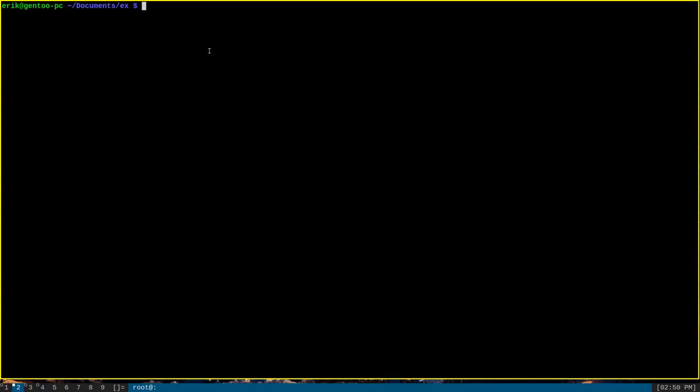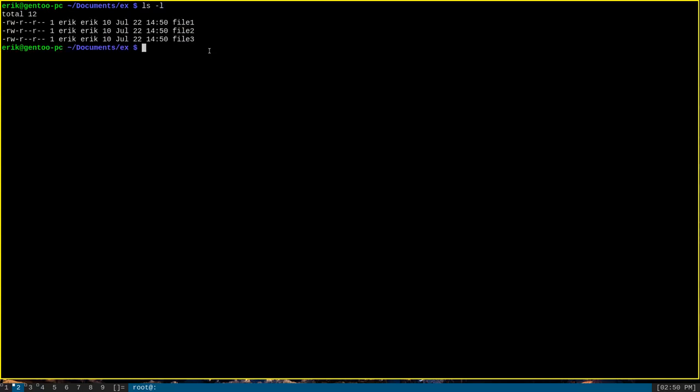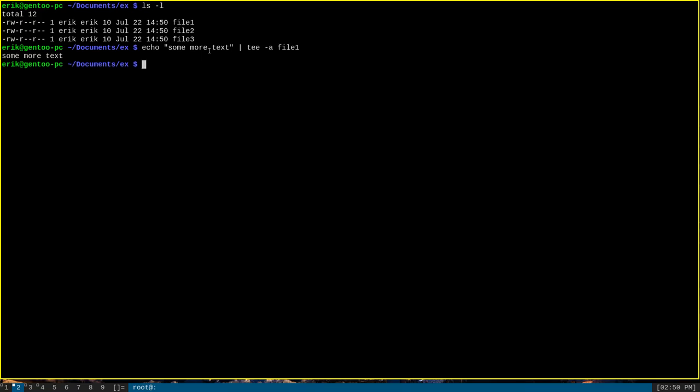As an example of using tee dash A, still in the same location with the three files all with the same contents, we can append some text using tee. Let's say, echo some more text, pipe that to tee dash A for append, and just provide file 1 as an option.